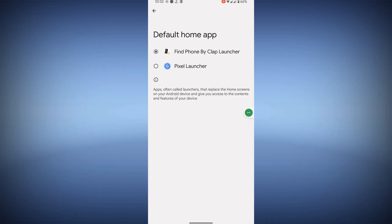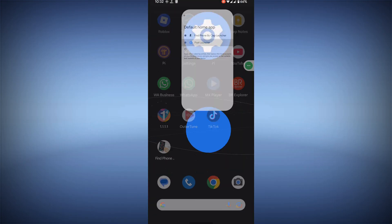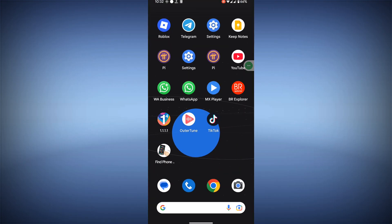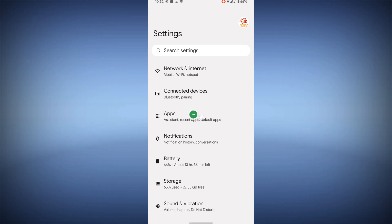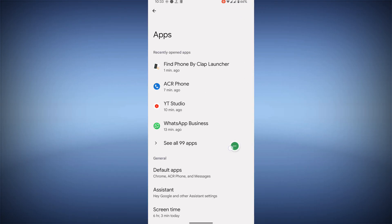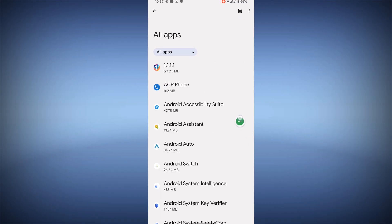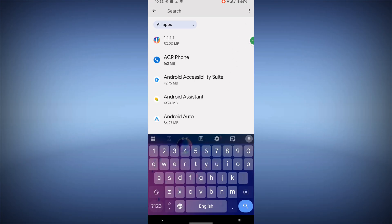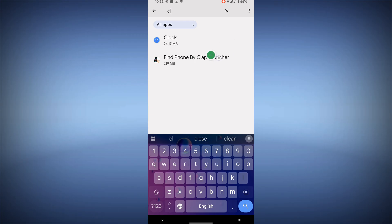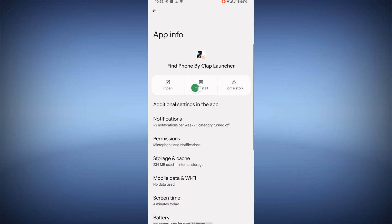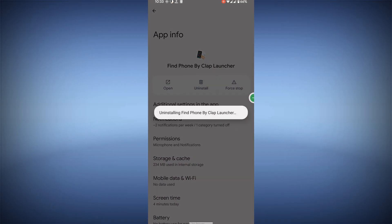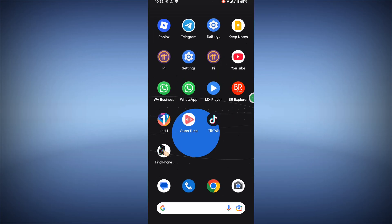Tap on Home App and make it your default launcher — in my case, Visual Launcher. Then again go to Settings, go to Apps, go to See All Apps, and now search for it. Tap on it, tap on Uninstall, and tap OK. Now I hope that you have successfully removed and uninstalled Clamp Phone Finder Launcher.